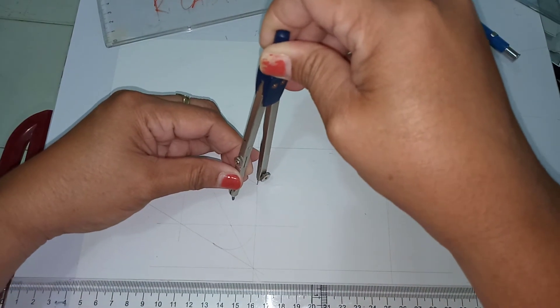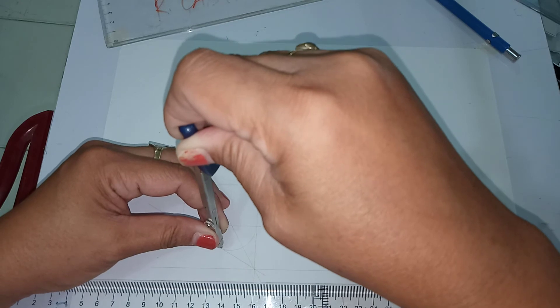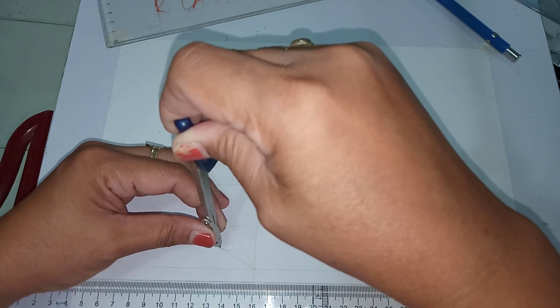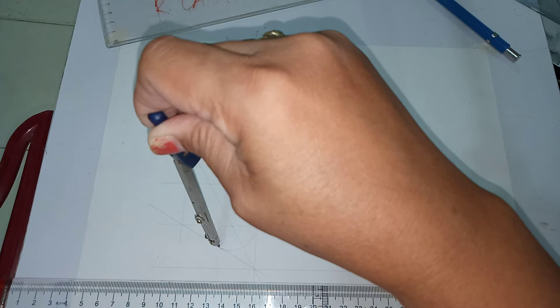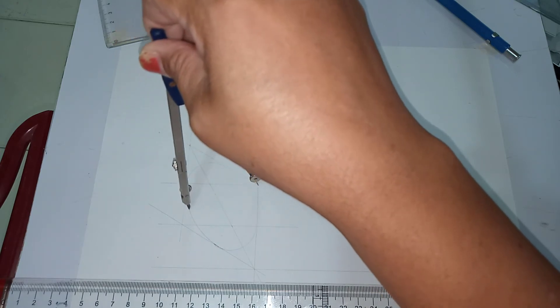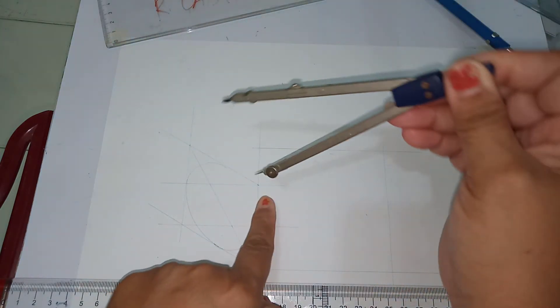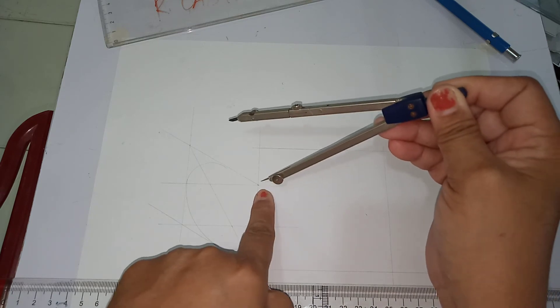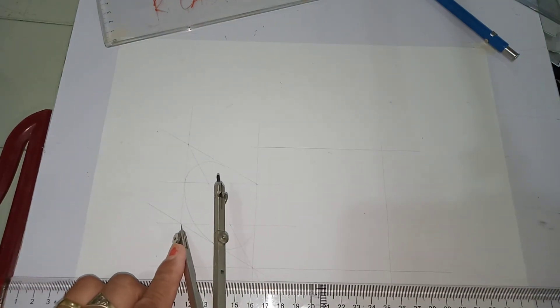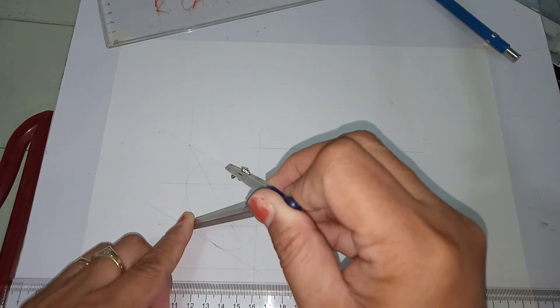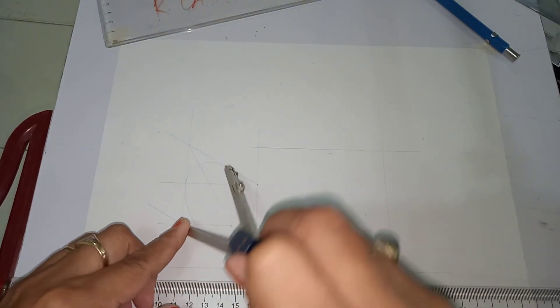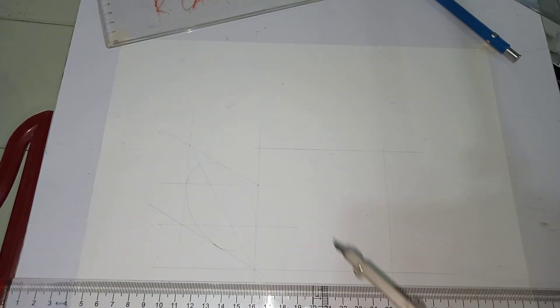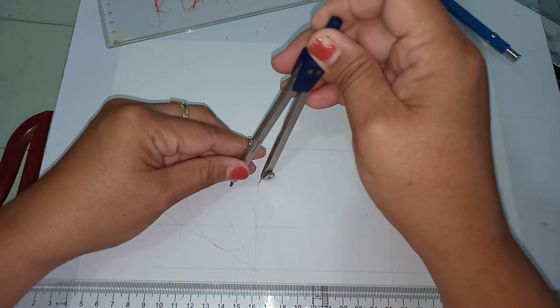And adjust the pencil so that it will be touching the edge of your isometric square. Then arc, then transfer from this location to this location so that you can have another major axis. And by the way, you may finalize your ellipse by simply using darker line.